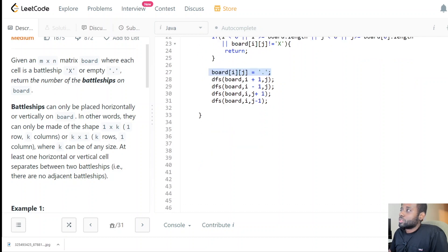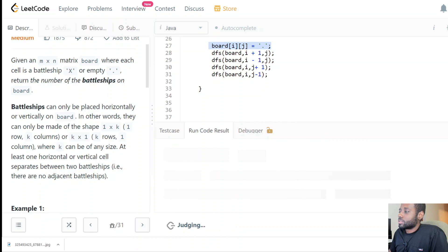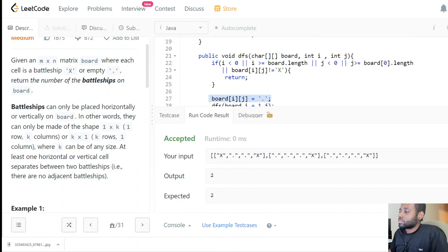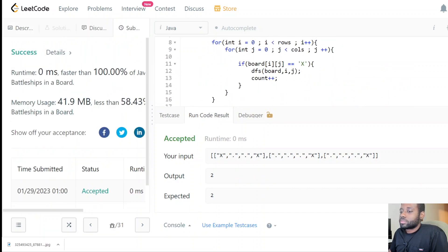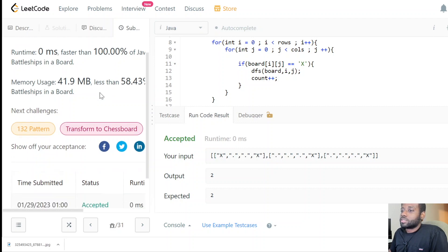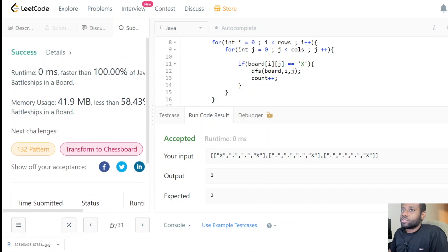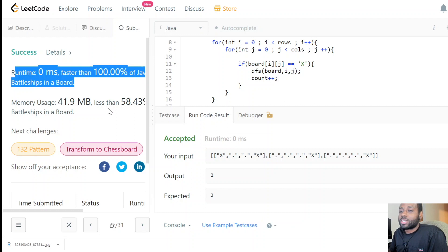Let's press run and see if we pass the small test case. Looks good! Let's run all test cases — awesome, we passed all test cases, faster than 100% of submissions.